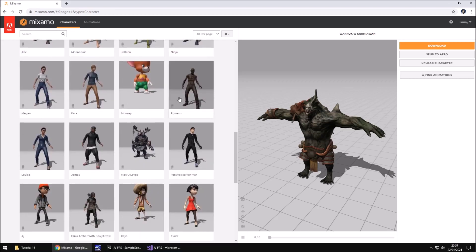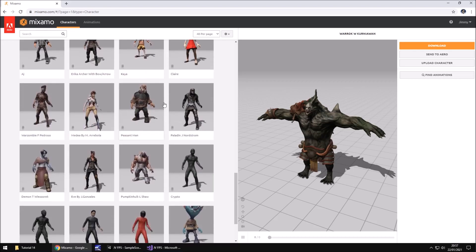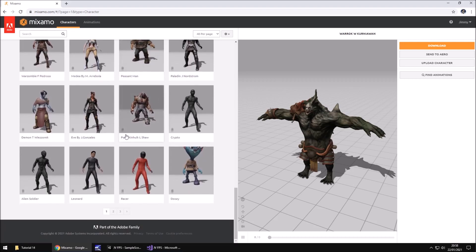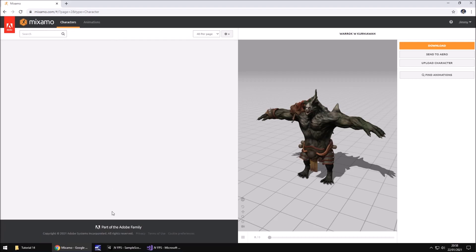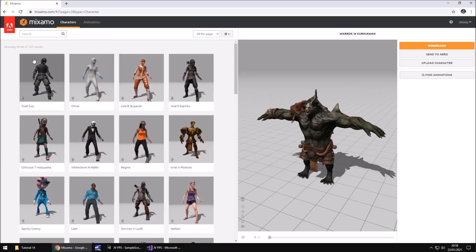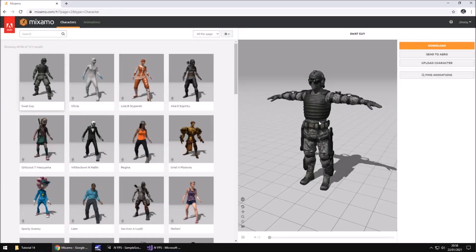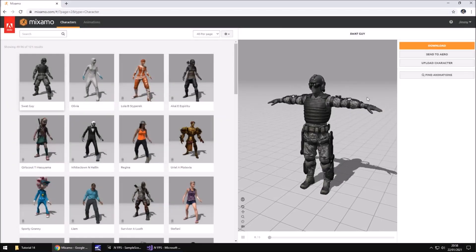Mixamo itself has plenty of different models that you can use and you don't necessarily have to use the exact same one that I do. If you do want to use the same one that I am using, you would just need to go to page 2. And right at the top is this SWAT guy. If you click him and click use this character, he'll end up in the t-pose over here.